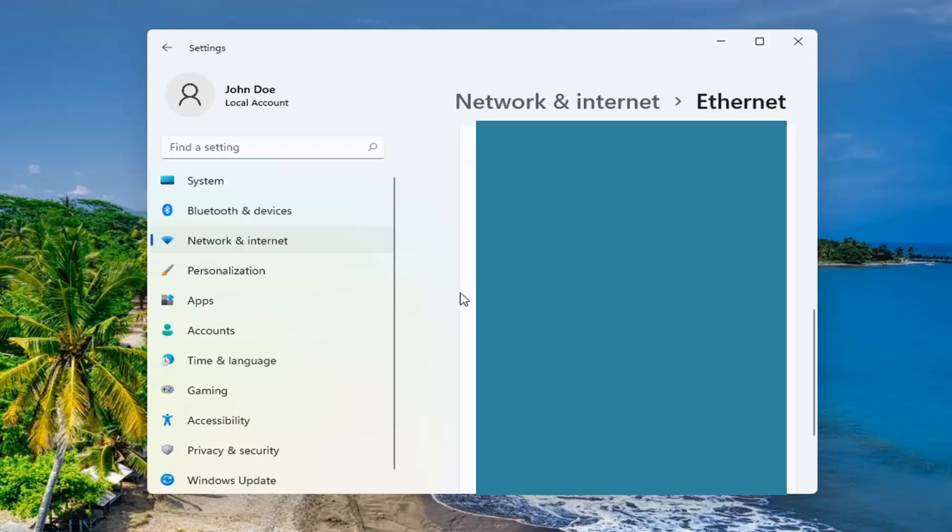So again, it'll be right underneath the IPv4 address. So pretty straightforward process here. I do hope I was able to help you out and I do look forward to catching you all in the next tutorial. Goodbye.